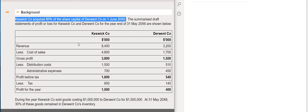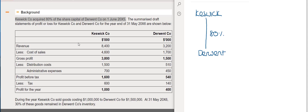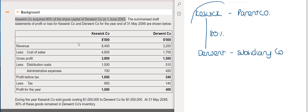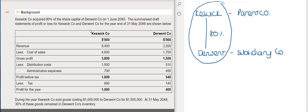Keswick acquired 80% of the share capital of Derwent on the 1st of June 20x5. Since Keswick owns more than 50% of Derwent's shares, Keswick is the parent company and Derwent is the subsidiary. In this situation we need to prepare consolidated financial statements. For many balances we add Keswick's figures to Derwent's figures, though some adjustments will be required.